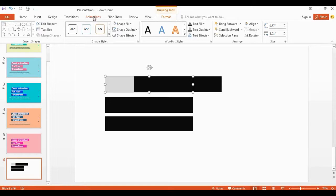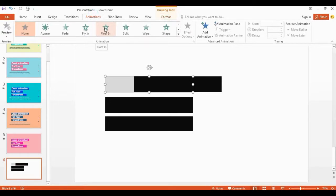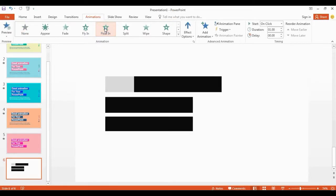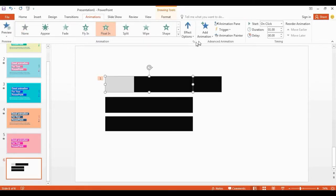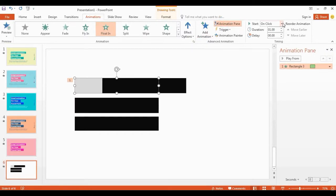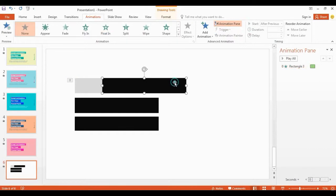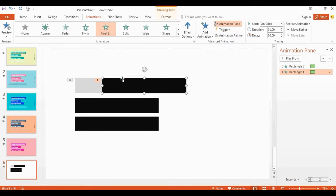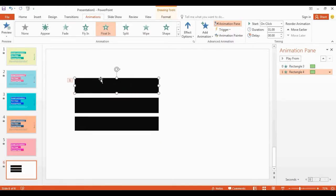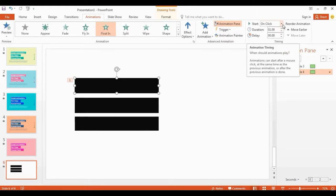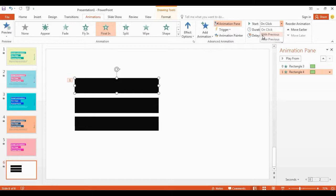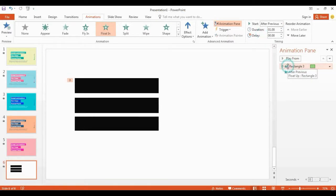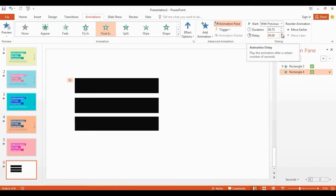Go to the animation tab and select float in. Click the drop-down arrow, select after previous. Select the second shape, then select float in. Click the drop-down arrow, select with previous. Set duration to 0.75 for both, and give 0.25 delay time for the second shape.